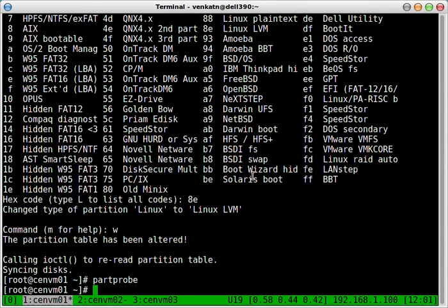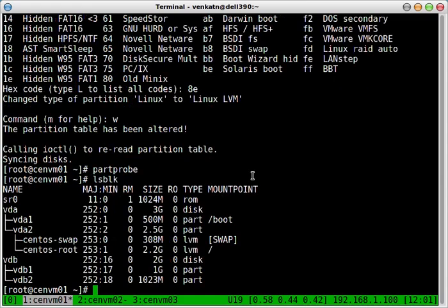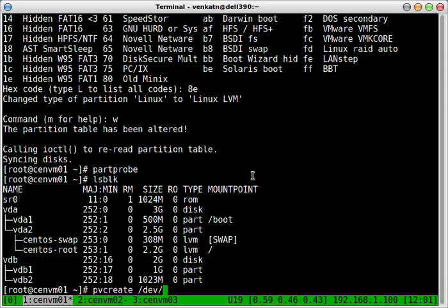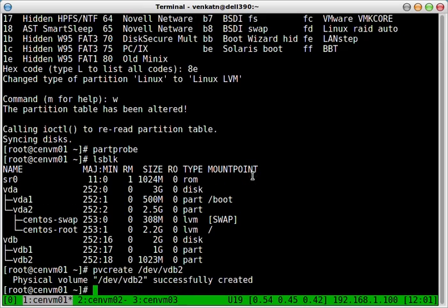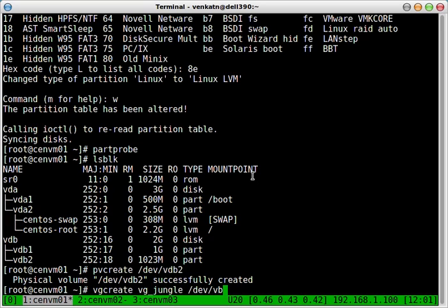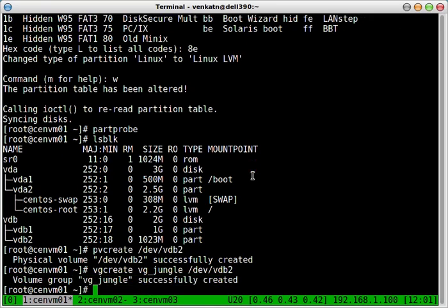Now if you look at the lsblk output you've got two partitions, VDB1 and VDB2. So I'm going to be creating a logical volume on VDB2. Let's create a volume group. Give it a name.